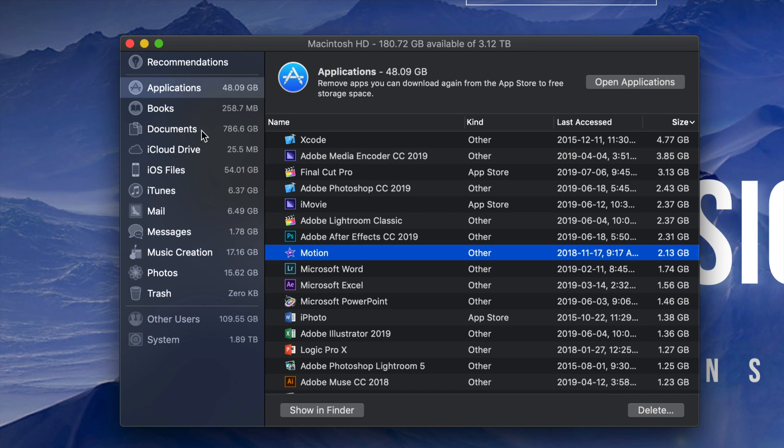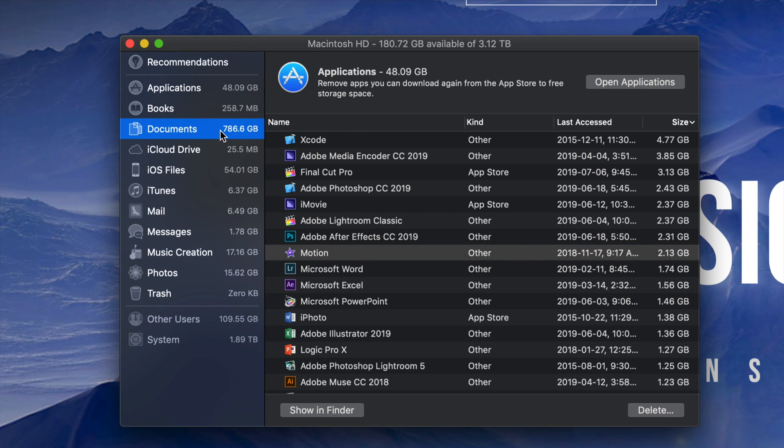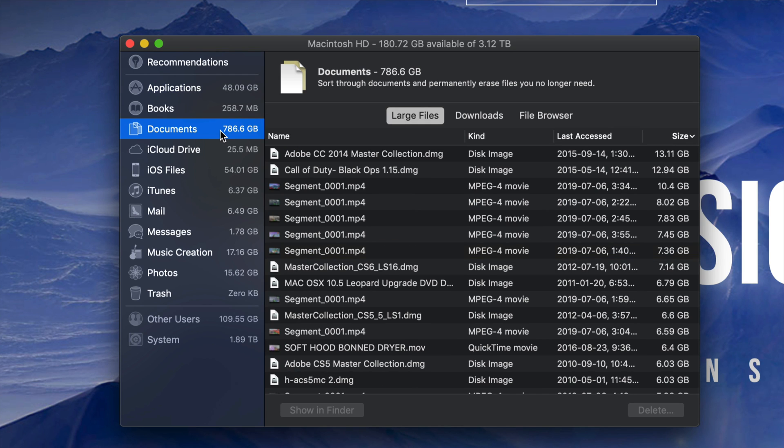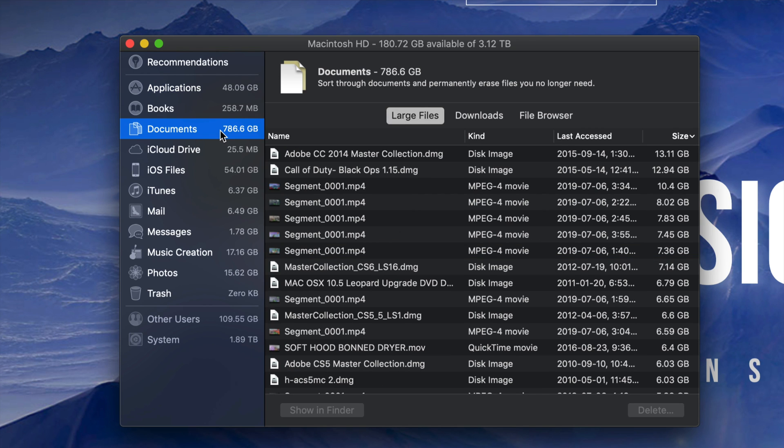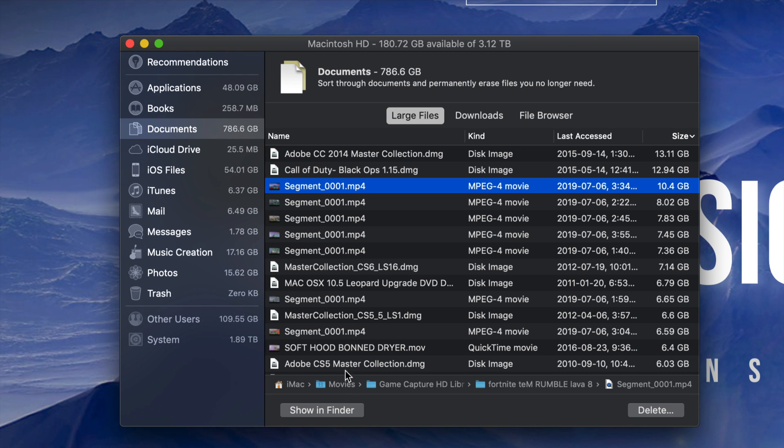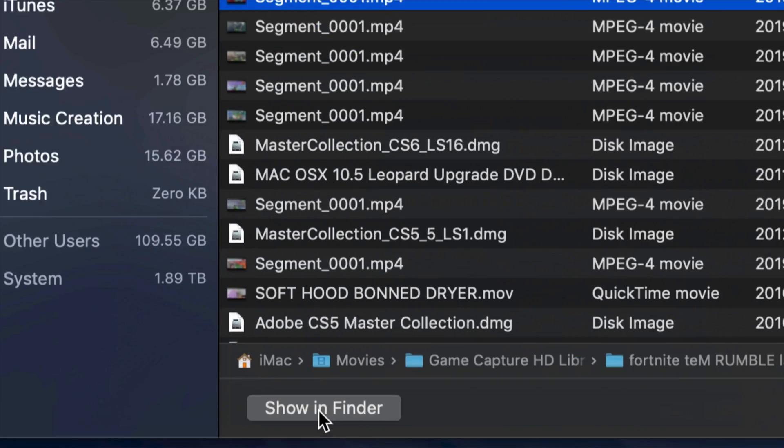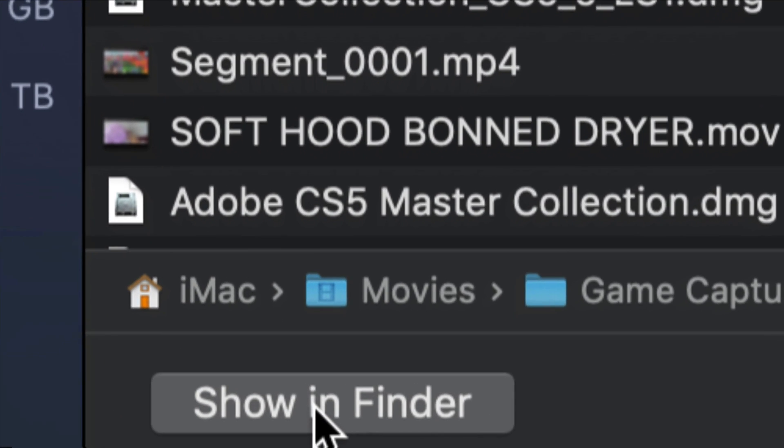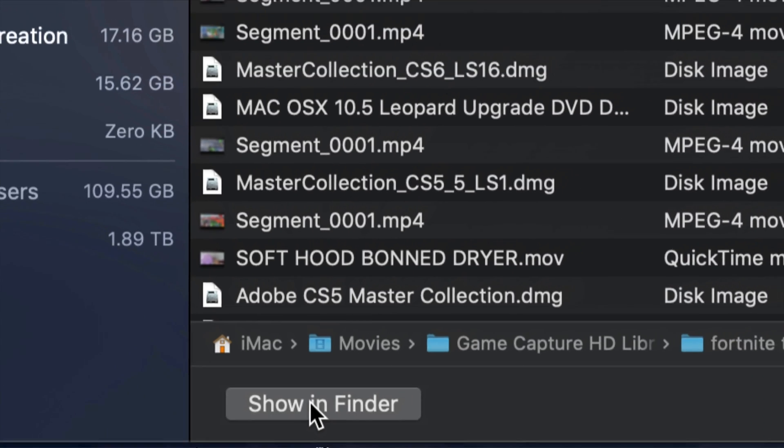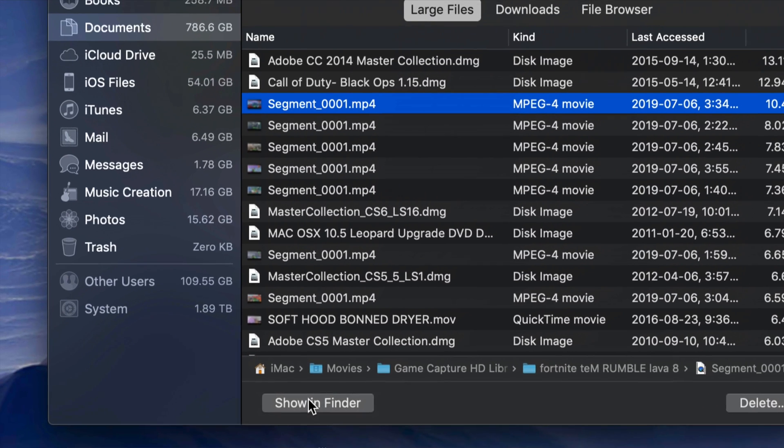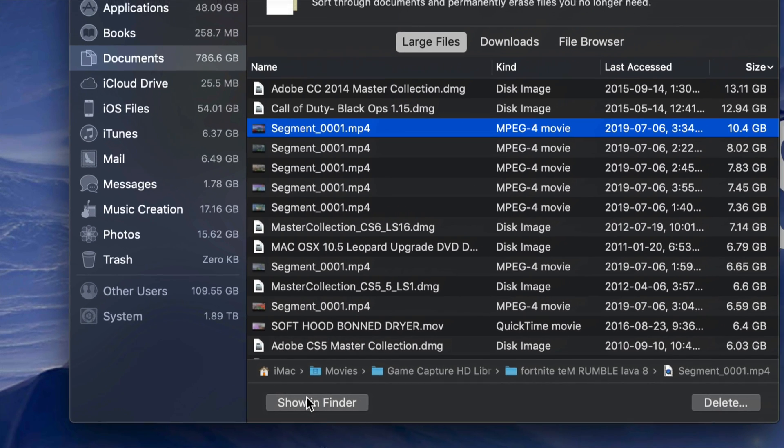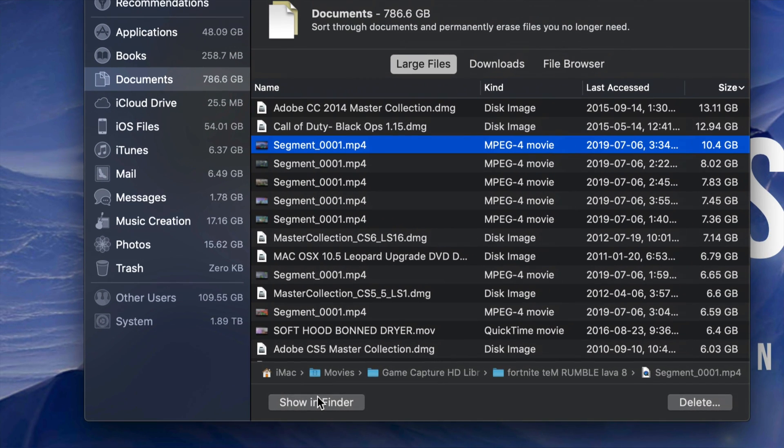However, some of you may not want to delete your programs. That's okay. Going into Documents, that's usually where the problem lies for most people, and this is my biggest one. Under Documents, I see 786 gigs. I'm gonna see the biggest files taking up the most space.